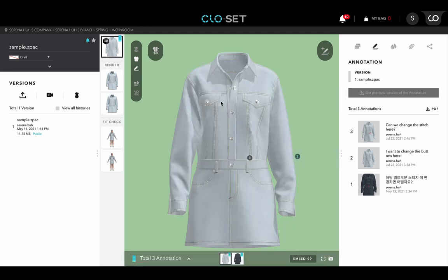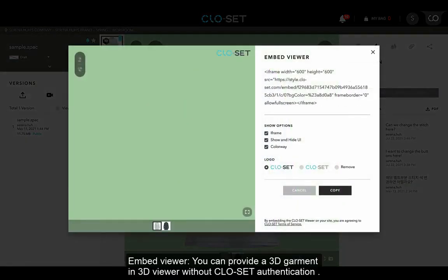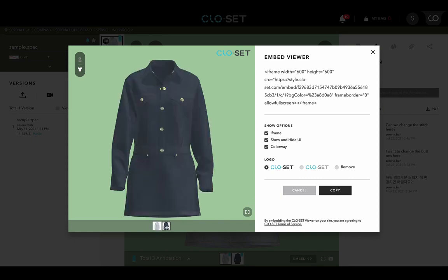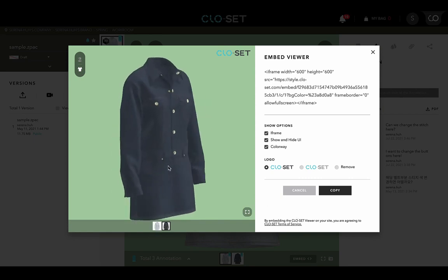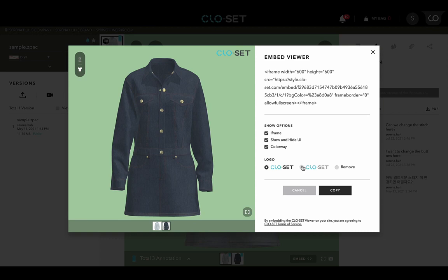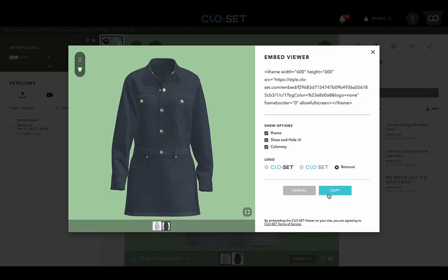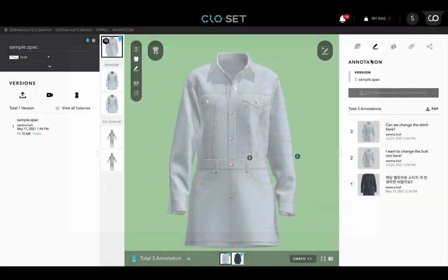On the right bottom of the 3D Viewer section, you can activate the embed viewer to provide a 3D garment in 3D Viewer without Closet authentication. Please note that even though it is convenient that anyone can access the design by changing it to public contents through the embed viewer feature, it could be a big security threat.